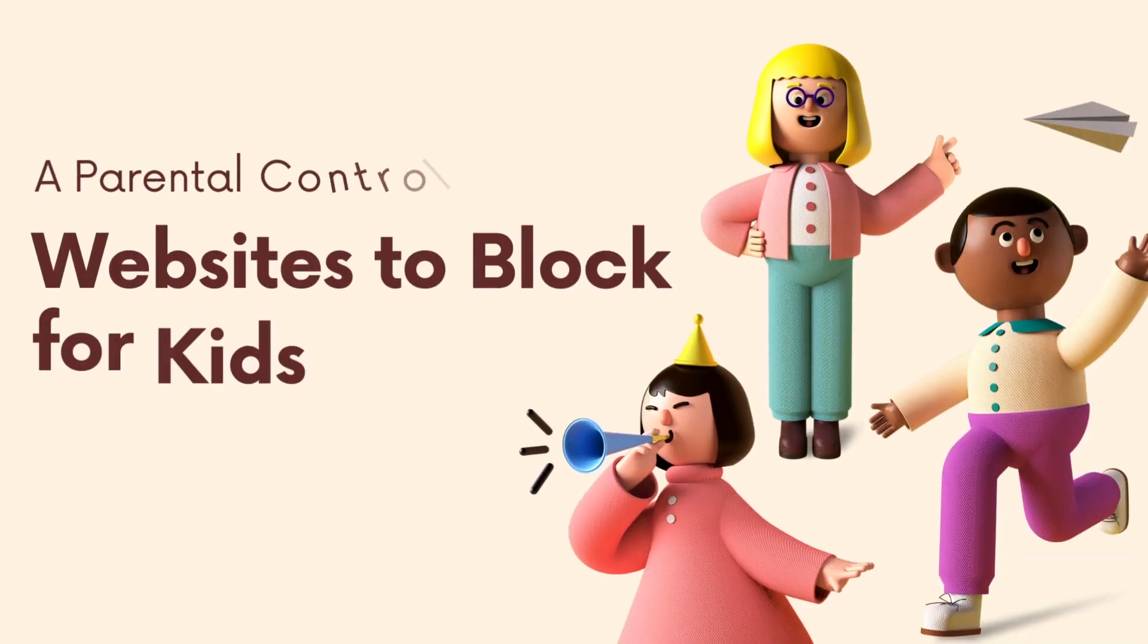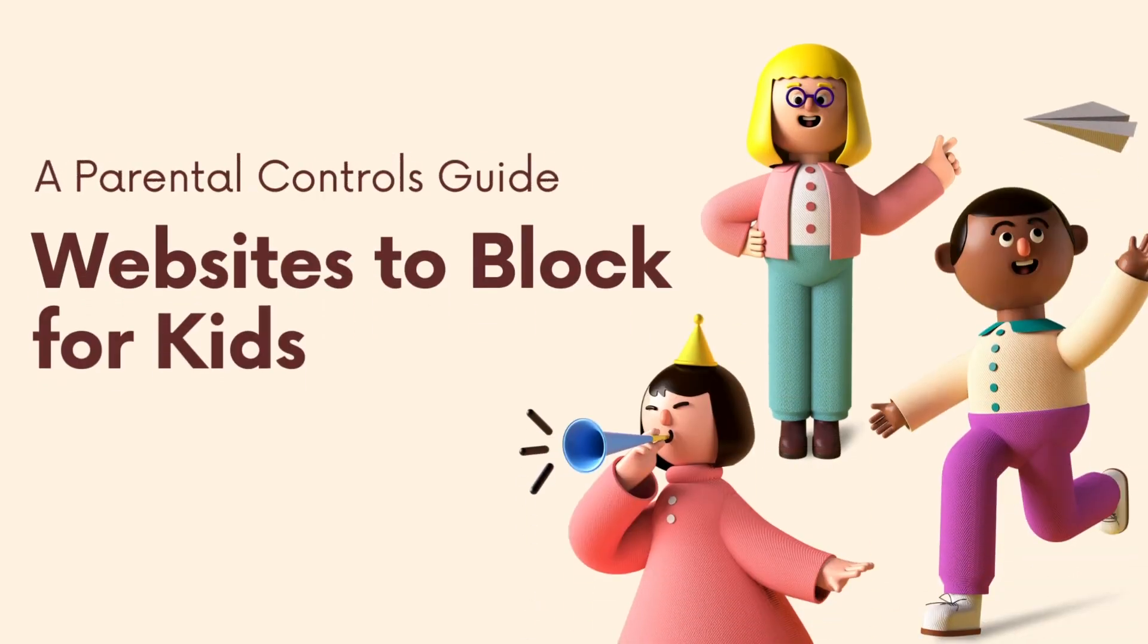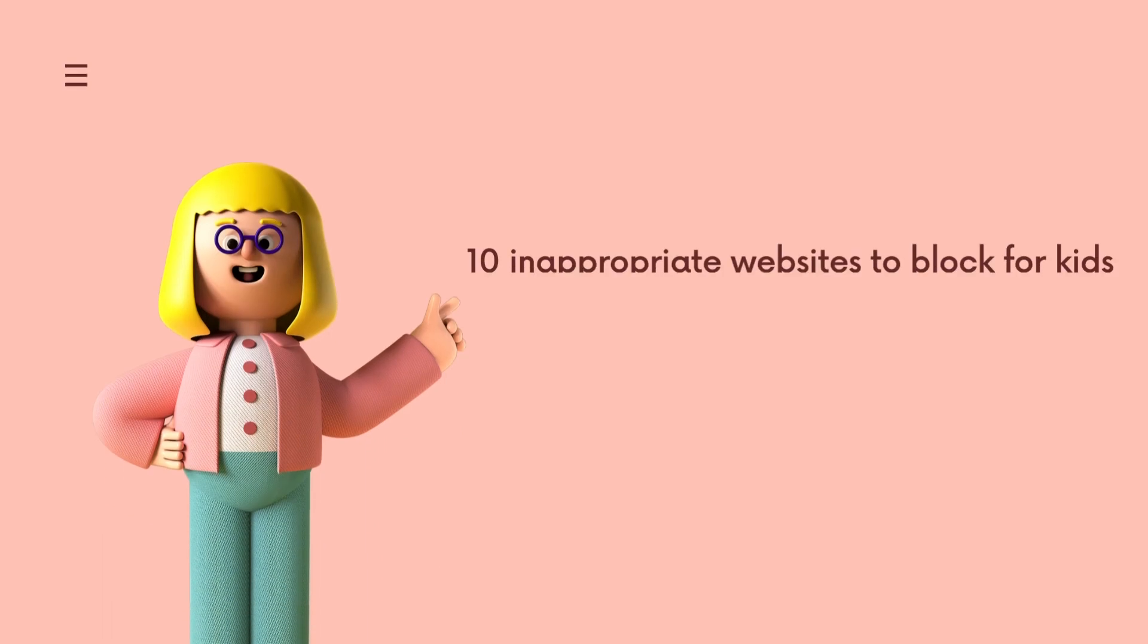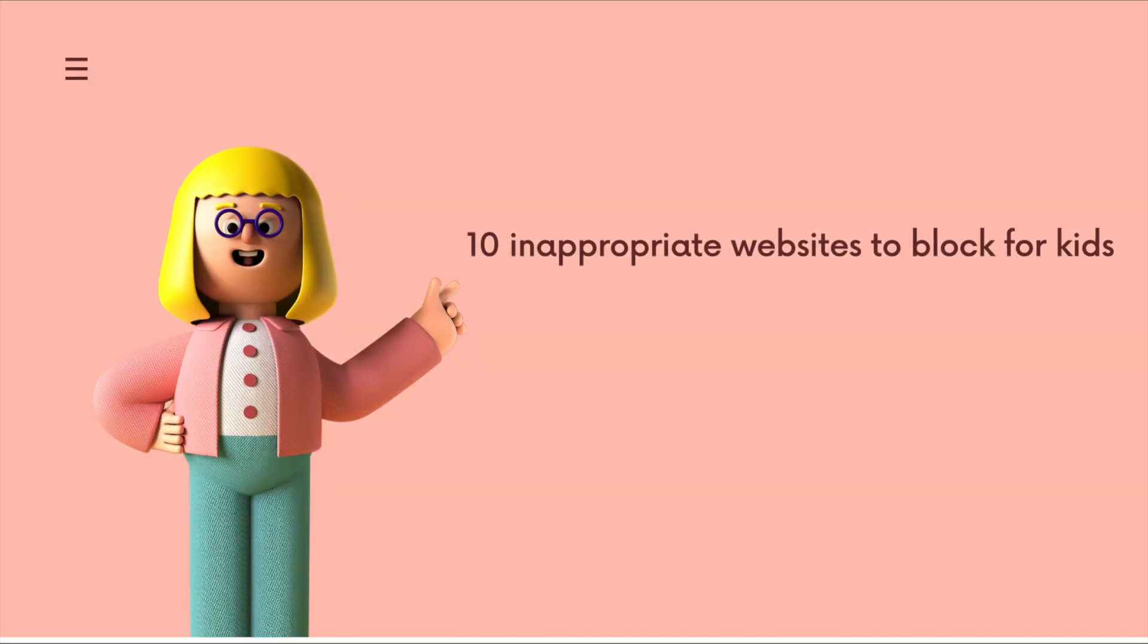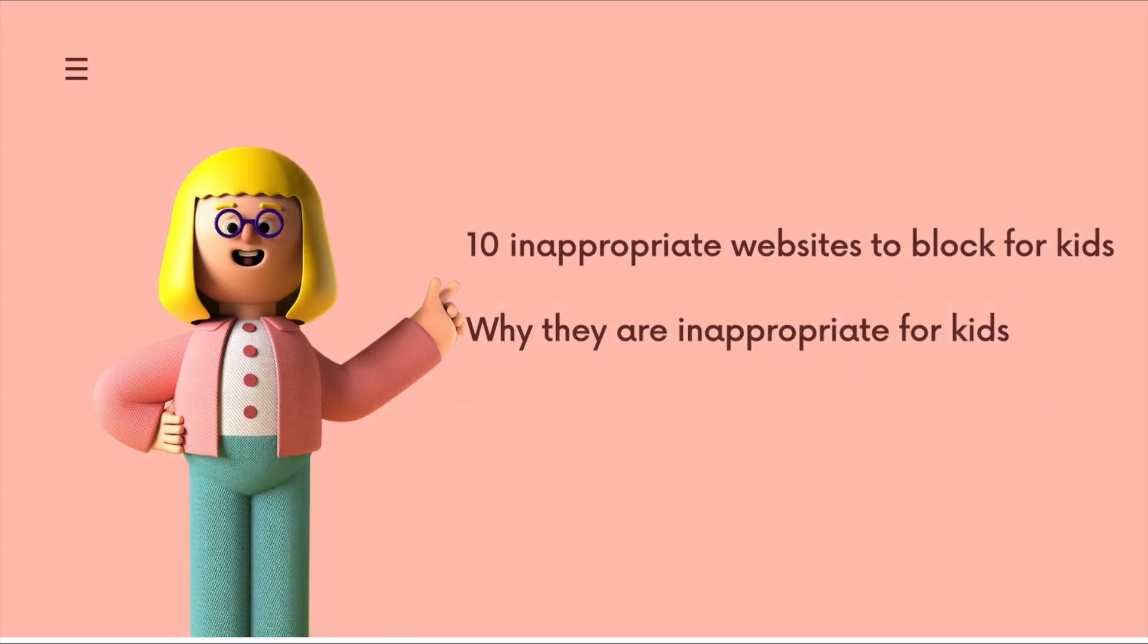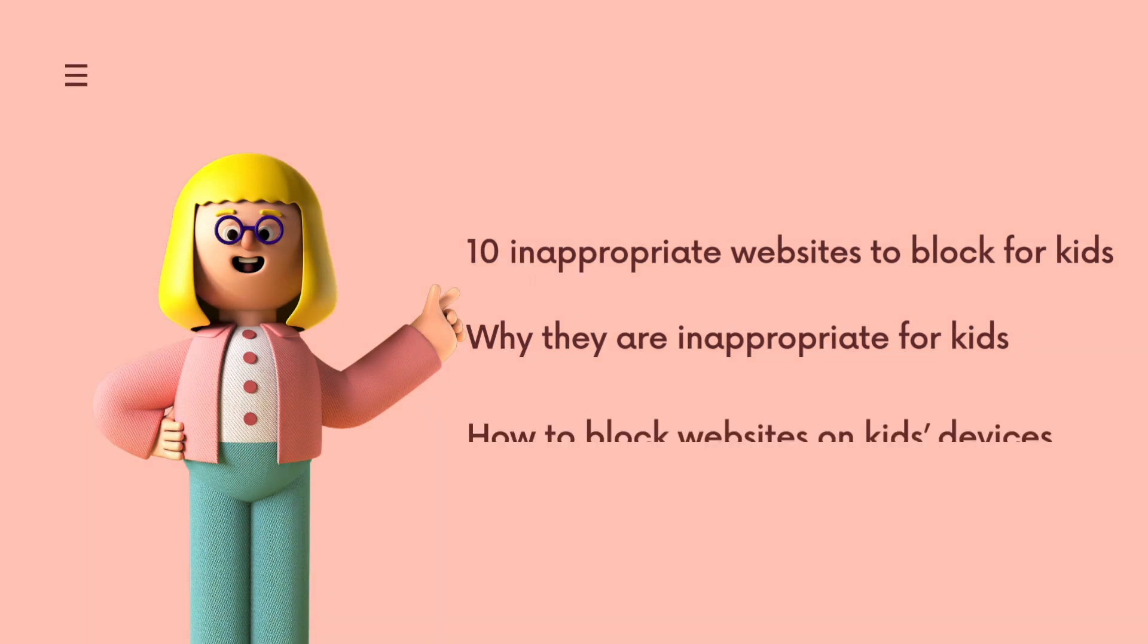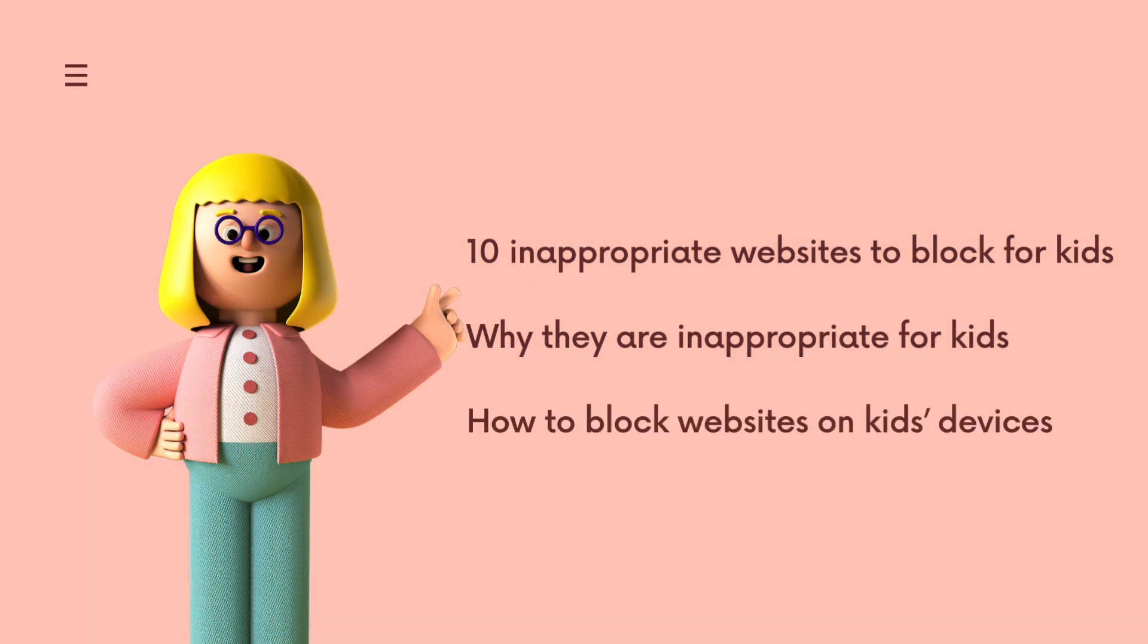This video is for parents, websites to block for kids. I will briefly introduce some websites to block for kids and why they are inappropriate for kids, also tell you how to block these websites on kids' devices with website blocker tools.